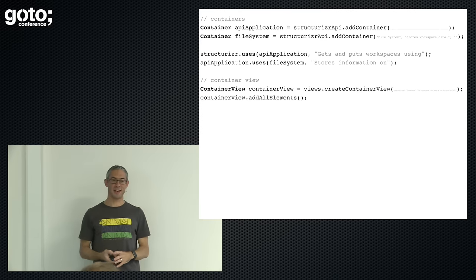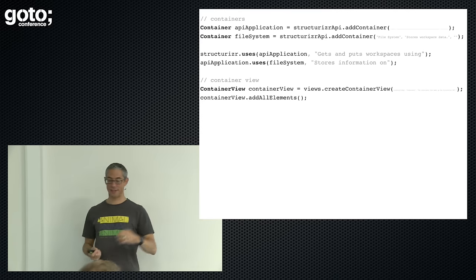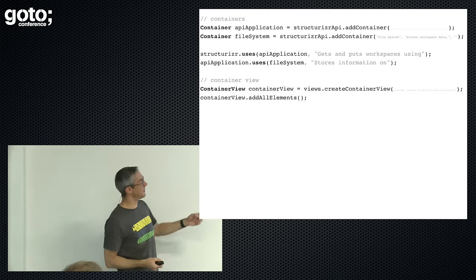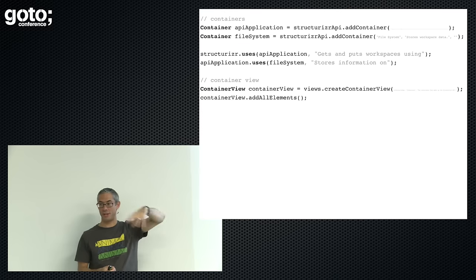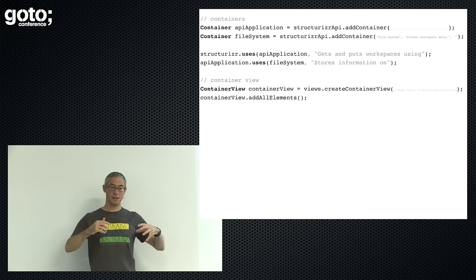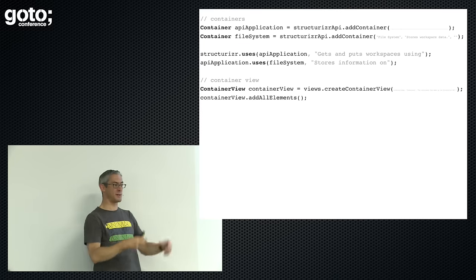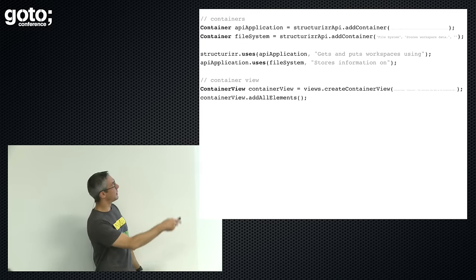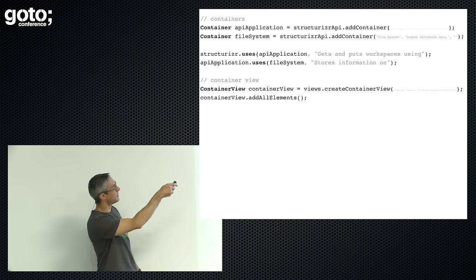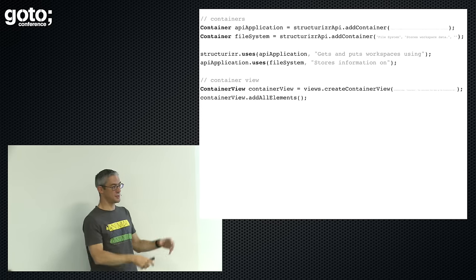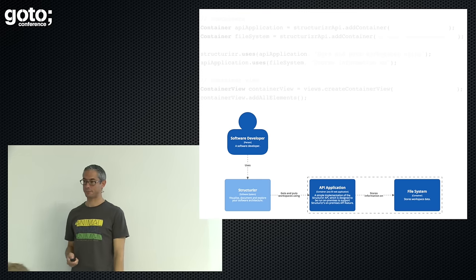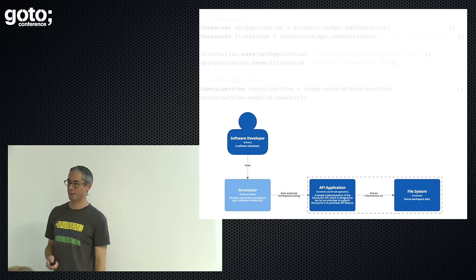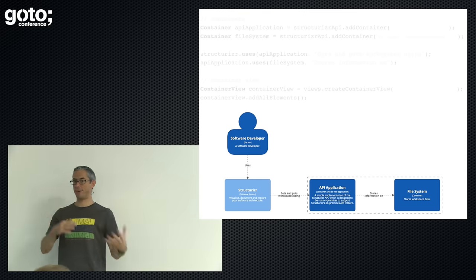We go down to containers — it's the same deal. From a container perspective, all I have is a little API server — a Java web app storing information on a file system. We can create a couple of containers, wire them together using some method calls, and create some diagrams. Basically, you write code to get pictures.